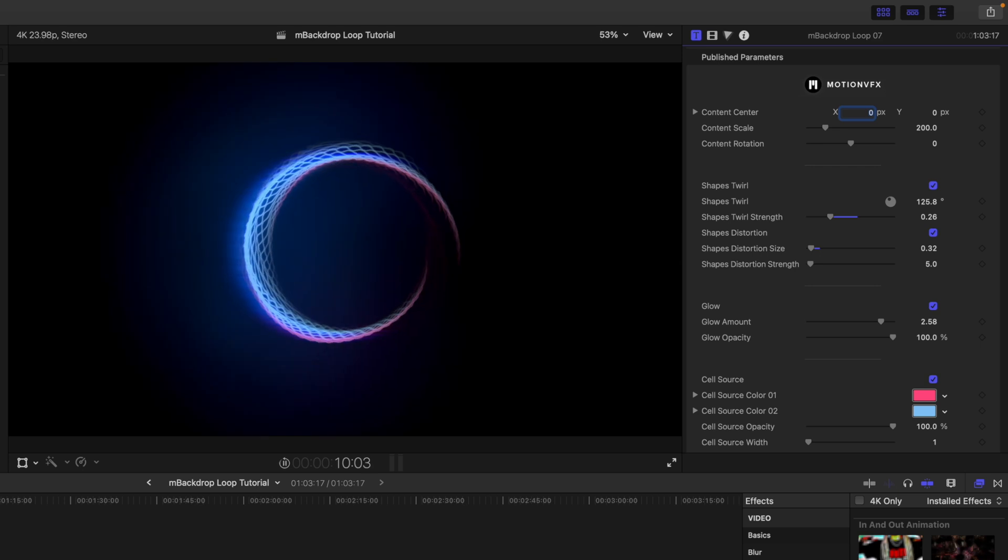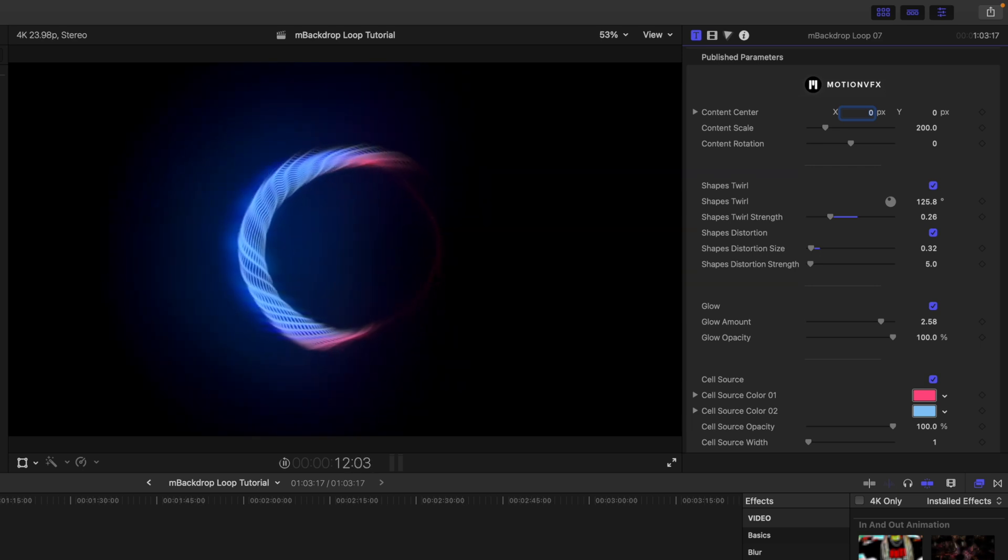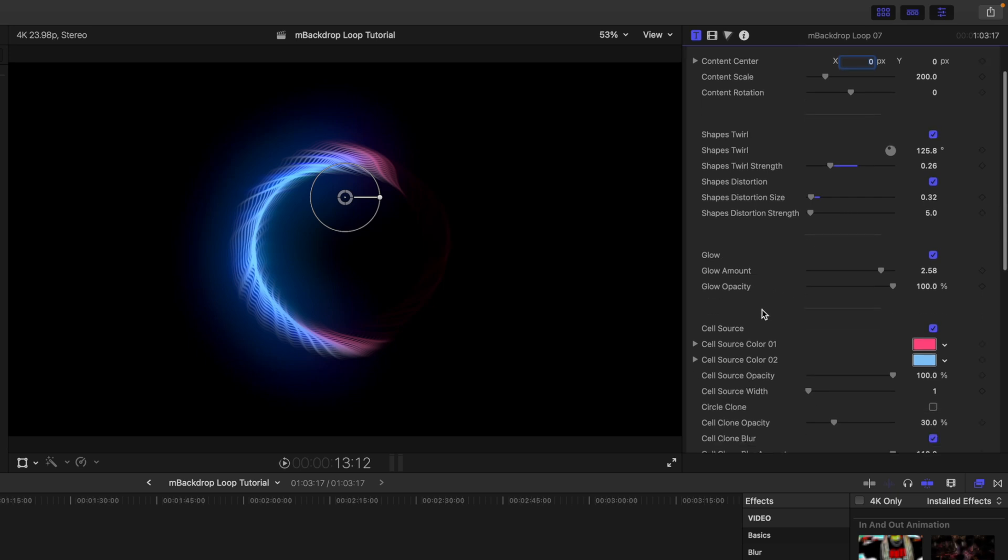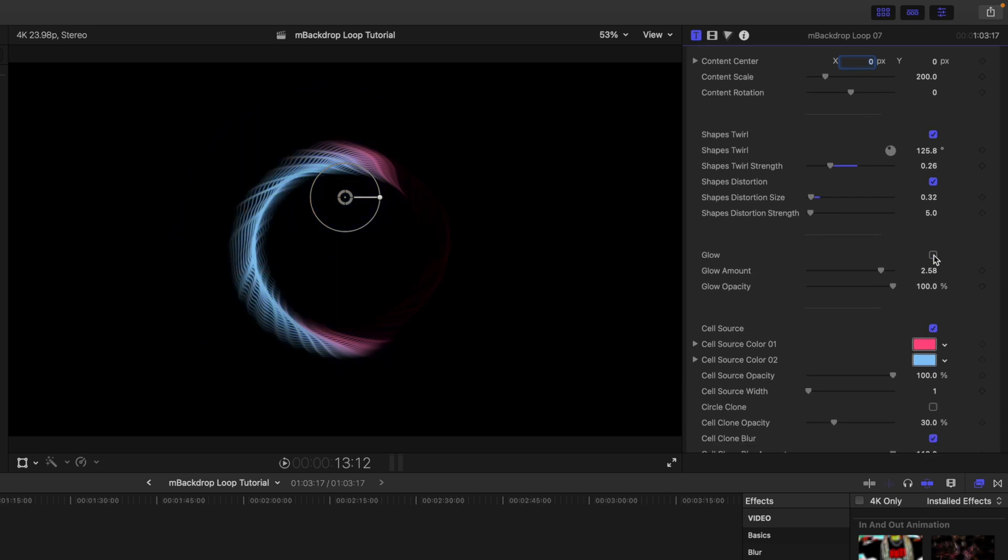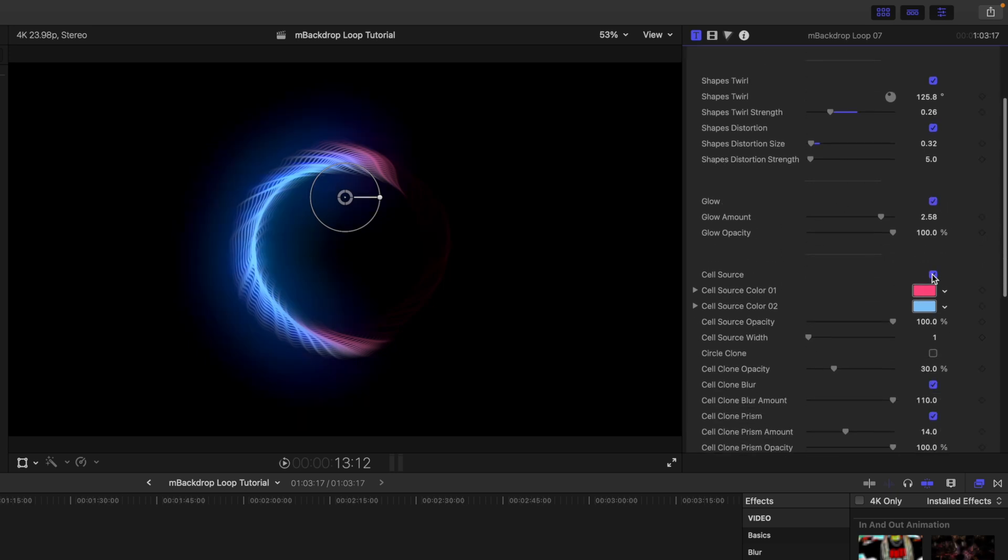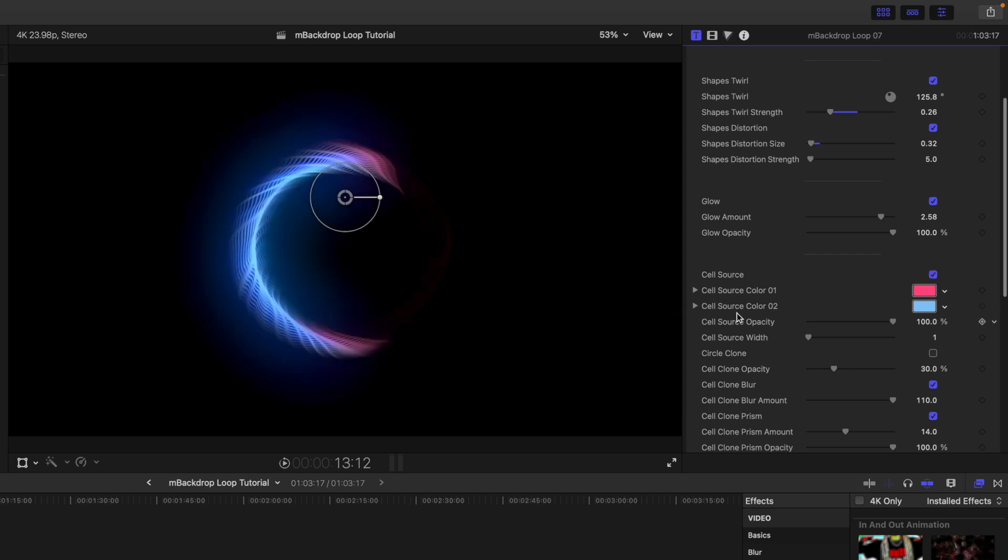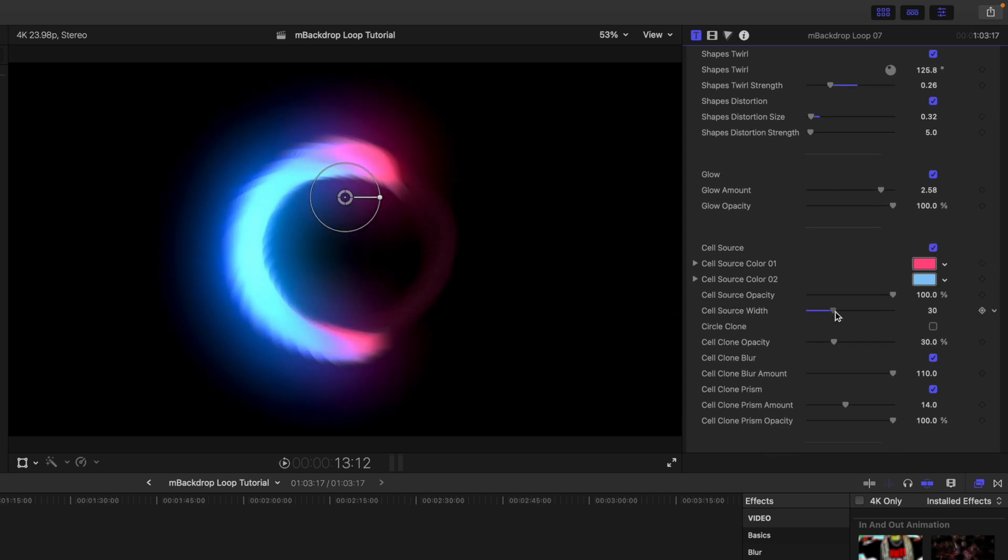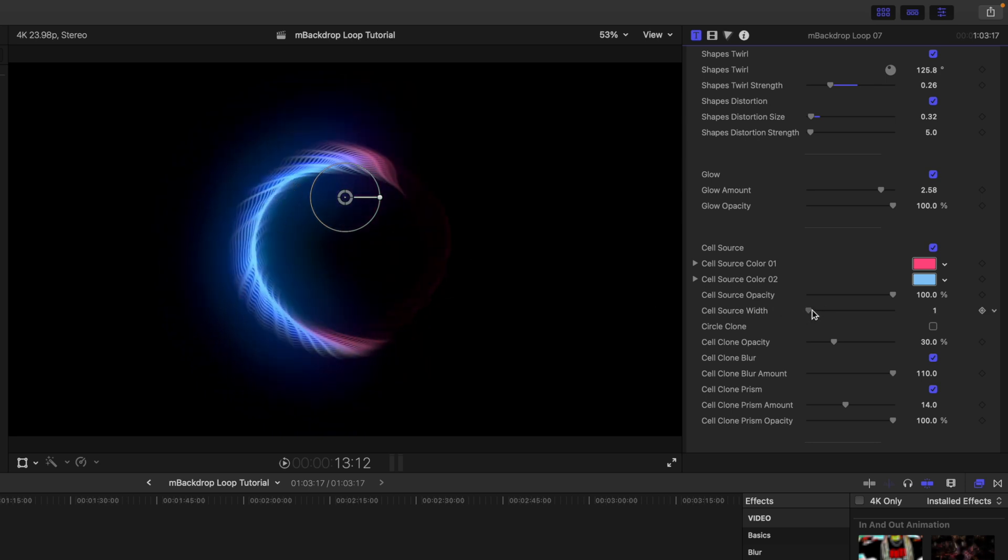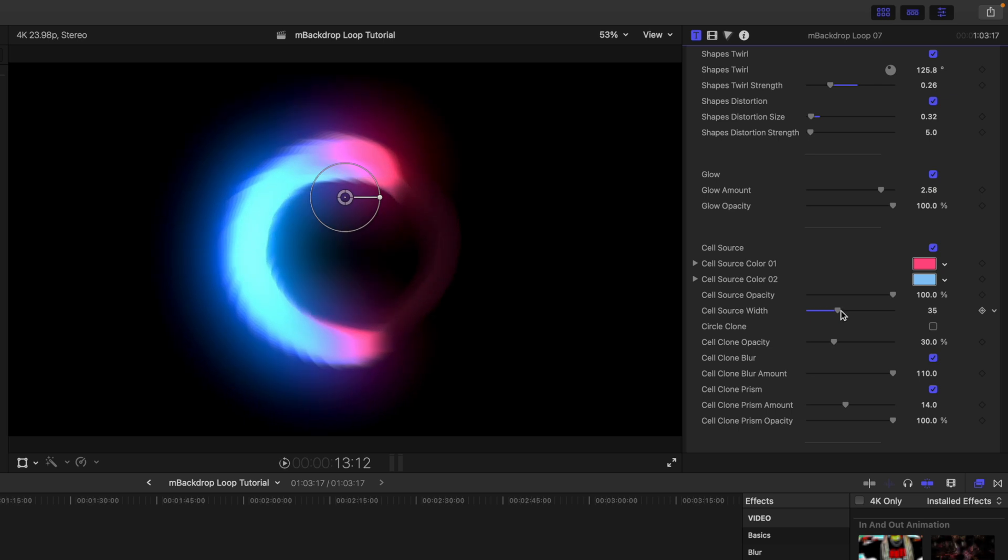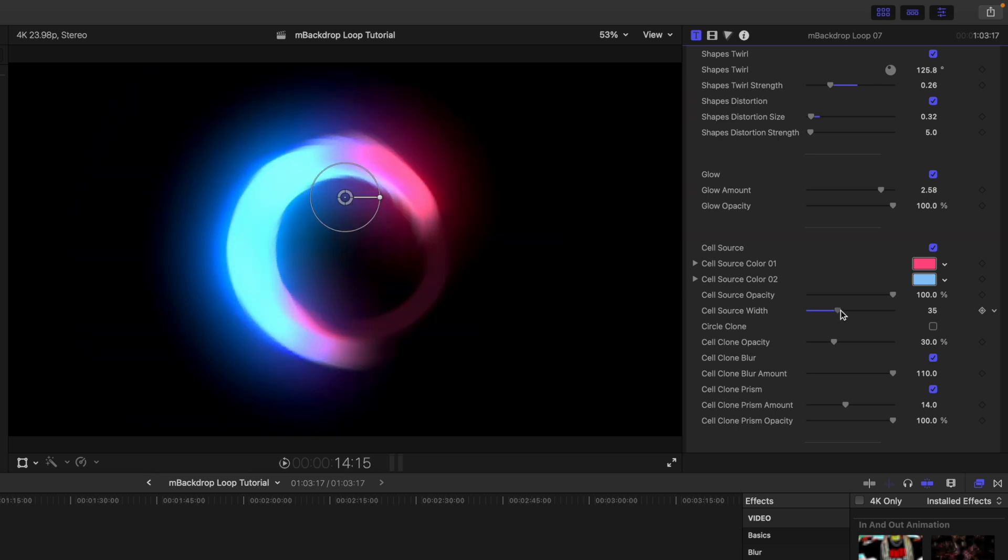Again, we have on-screen controls as we said. You can make changes to the center, scale, rotation here if you'd like. You can adjust the twirls, so if you want these shapes to be a little bit different, you can do so here. You can change the strength, you can add distortion if you would like, so you can see that kind of waving around—that's really kind of cool looking. I'm going to go ahead and hit play so you can see what's going on there.